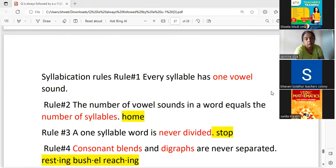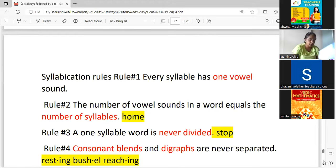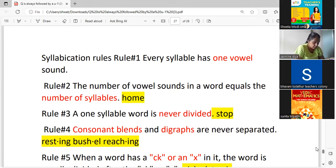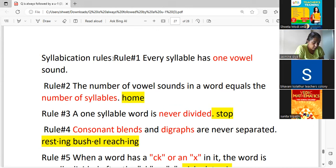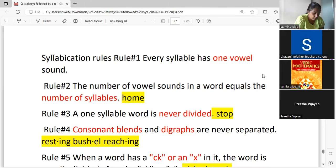These are the rules for how we divide a word into syllables. Rule number one: every syllable has one vowel sound — you cannot have more than one vowel sound in one syllable. Rule number two: the number of vowel sounds in a word equals the number of syllables. So in the word 'home,' how many syllables are there?